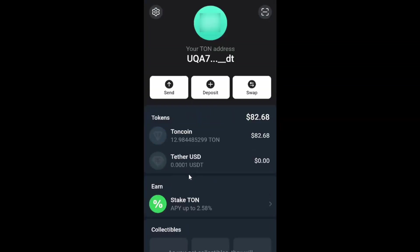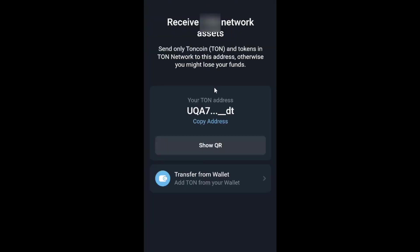Then click deposit and here you can copy your Tone address. I use cryptocurrency exchanges like Binance, OKEx, and Bybit as centralized storage for my assets.